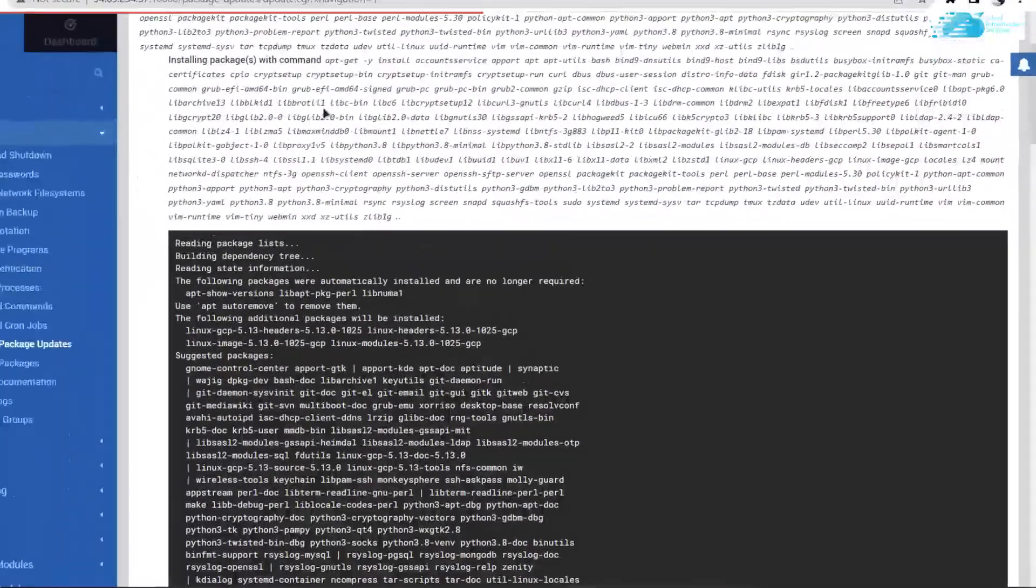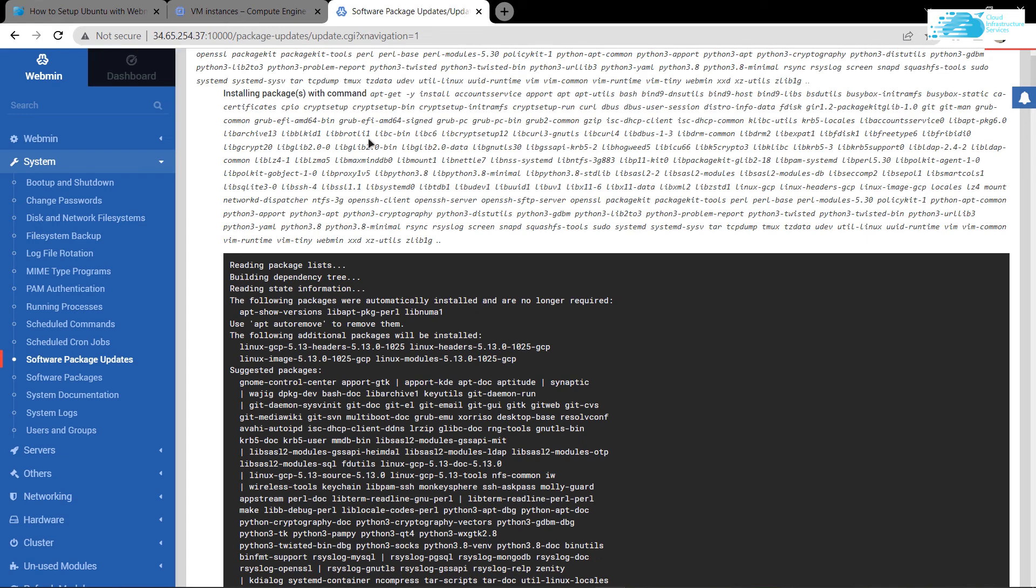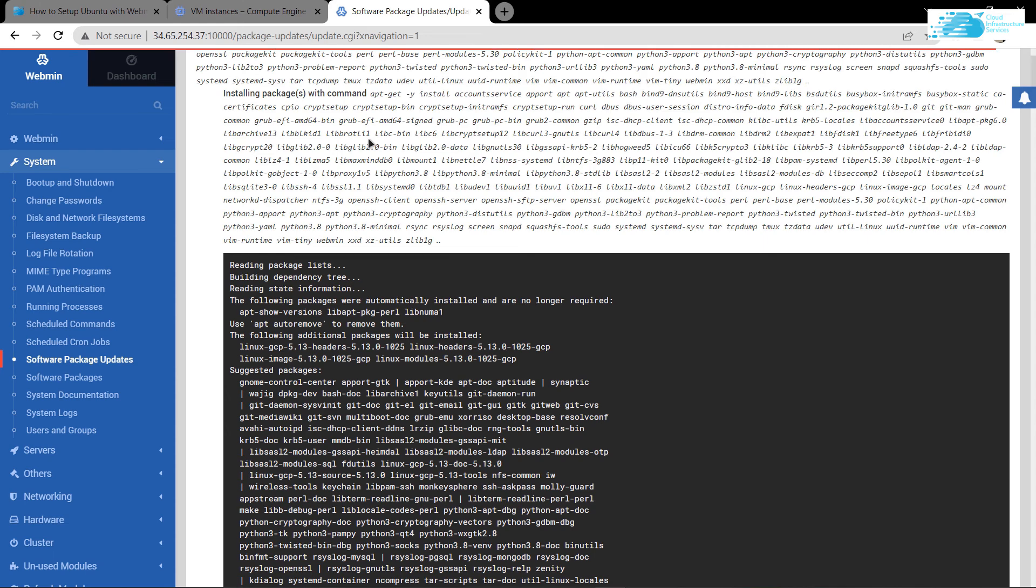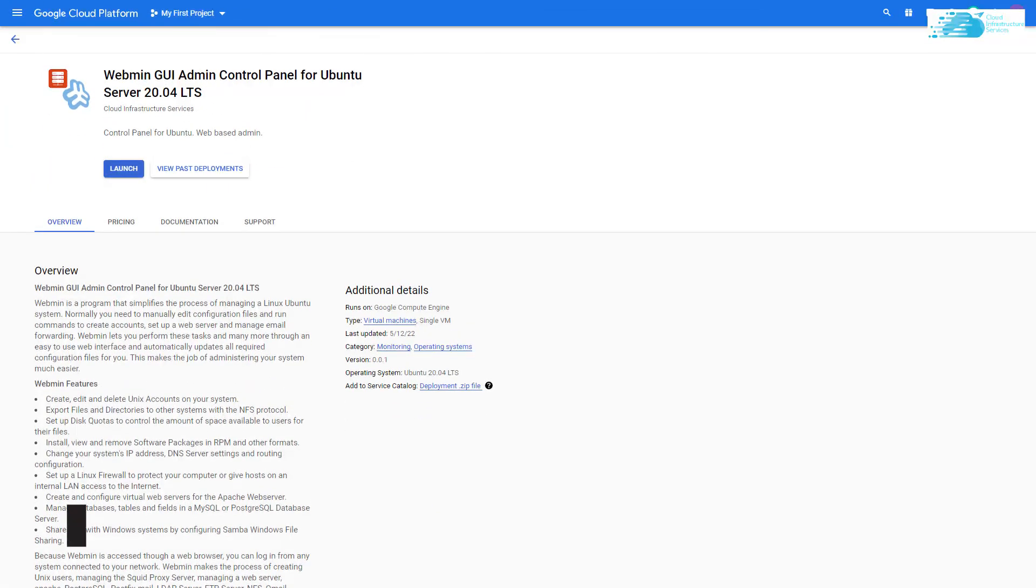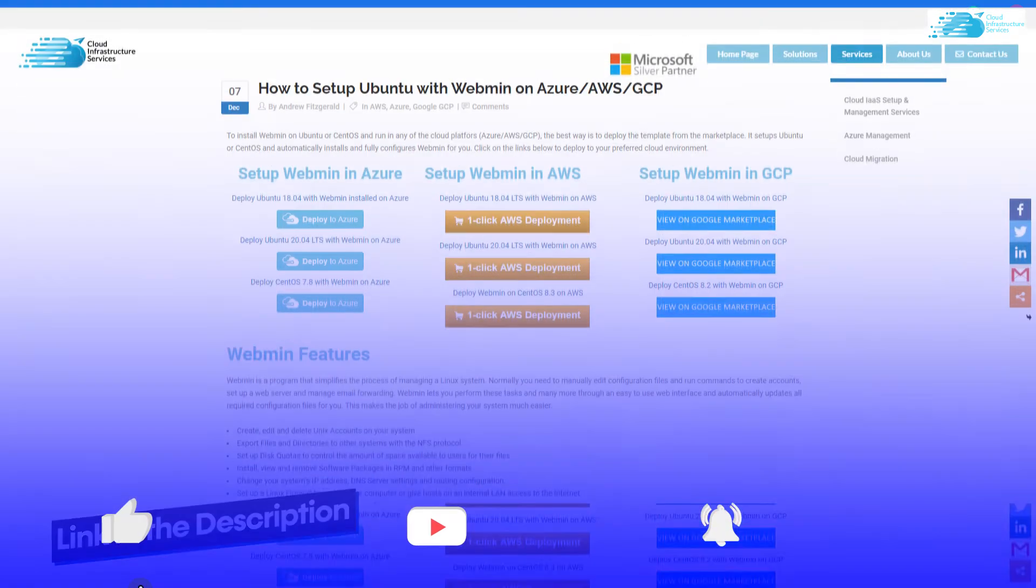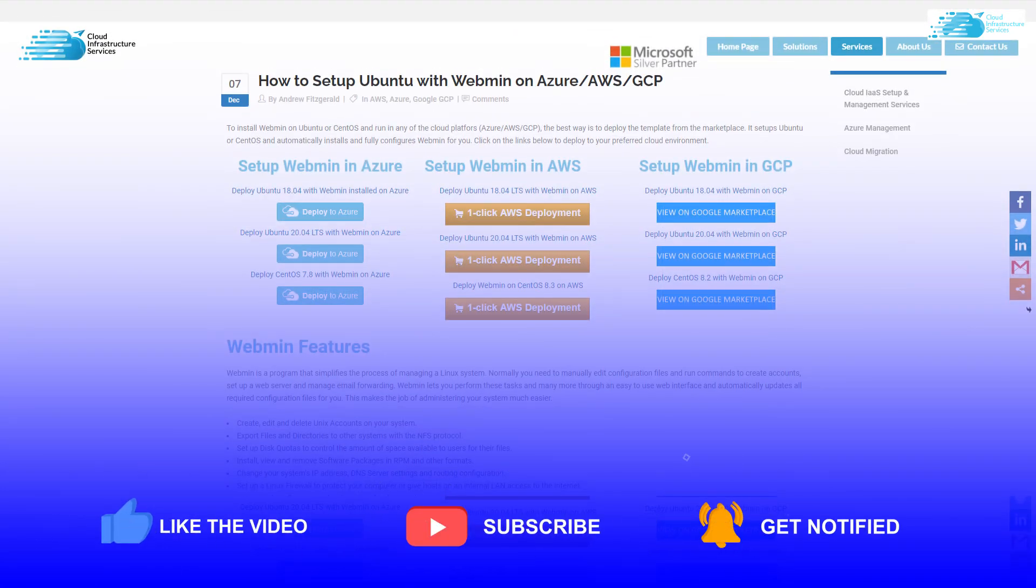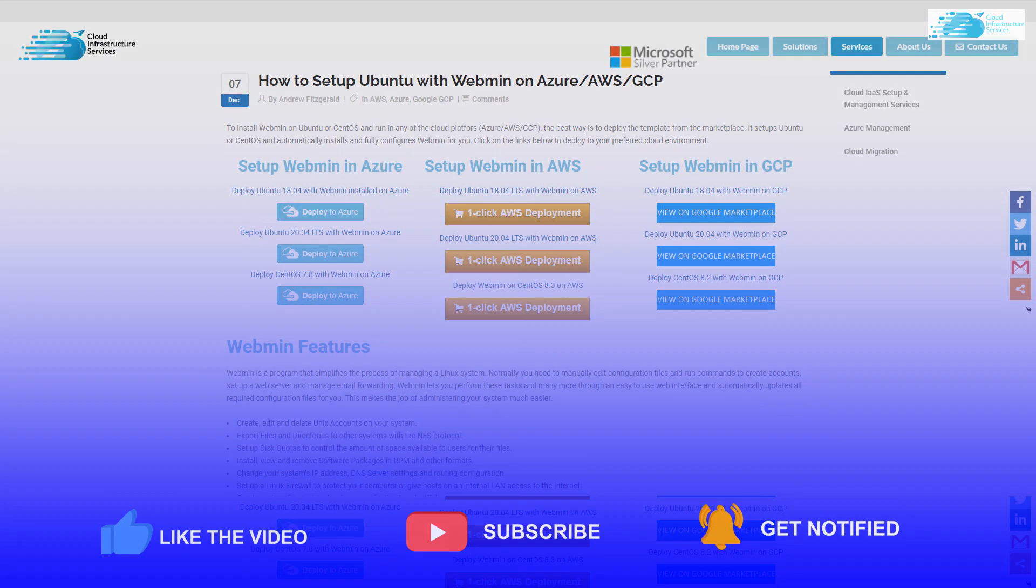That was it on how to set up Webmin GUI for Ubuntu hosted on Google Cloud Platform. If you have any queries regarding this tutorial, make sure to leave them in the comment section and make sure to check out the links in the description box for the marketplace listing and the step-by-step blog post guide. If this video has helped you in any way, make sure to leave a like and subscribe to the channel.